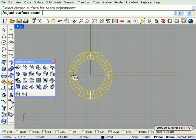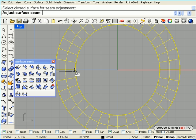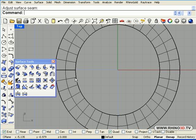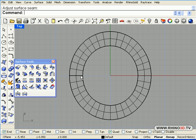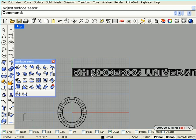And we will use adjust closed surface seam. And we will bring it over to the side over here. To the quadrant. And there it is. It is dividing it right here instead of at the bottom.